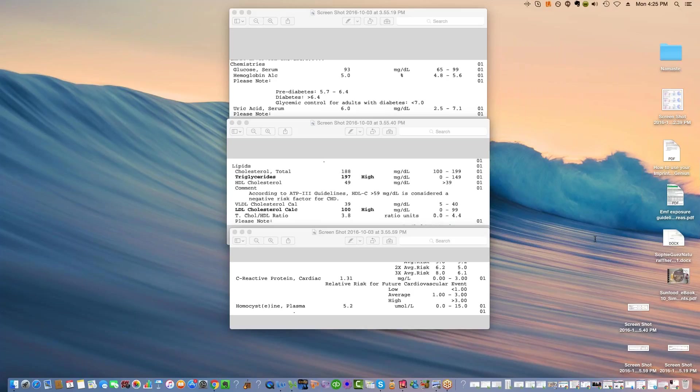Dr. Esselstyn's information is really good and it does seem like I have two populations. One population, particularly of younger people, I guess I'll talk about it now, under the age of 40, do really well on a low-fat vegan diet. I think it's because they're more active and they have more muscle mass.